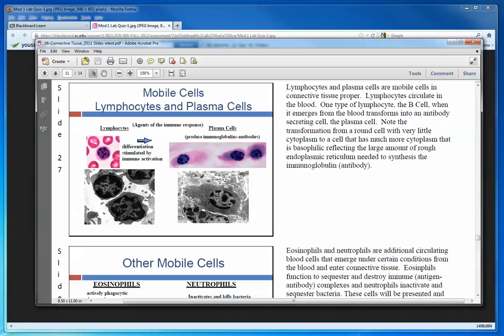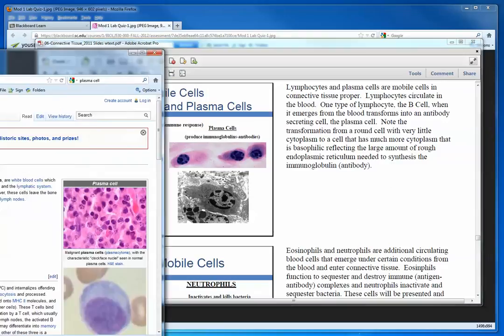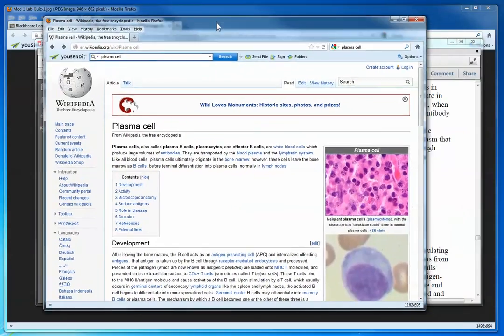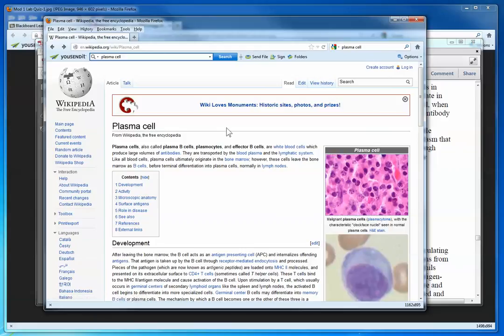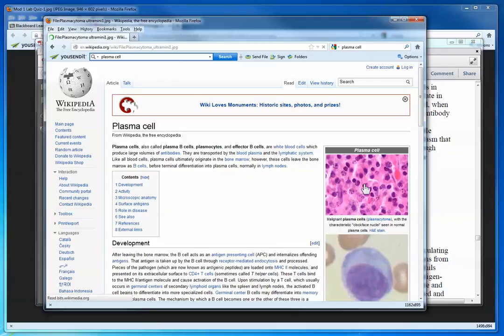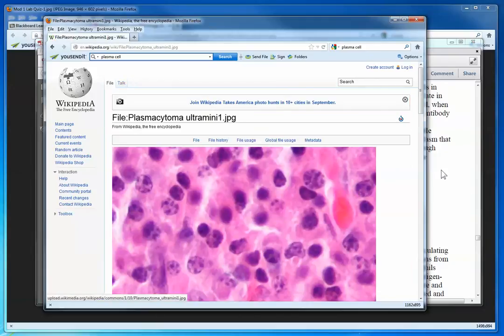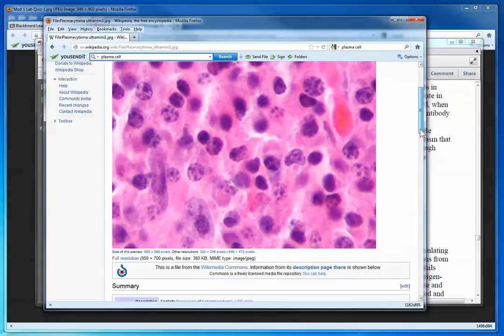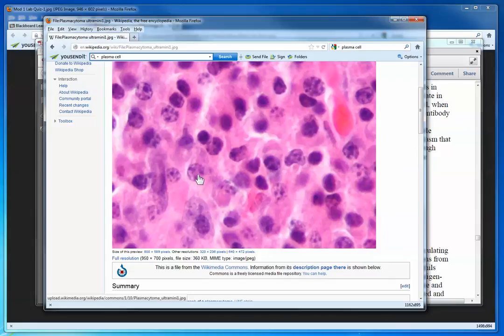If you want to reinforce and amplify your study, go out on the web and do a search on plasma cell or any other cell that you want to reinforce. Here on this Wikipedia page, you can actually see the pattern of the nucleus in a plasma cell.